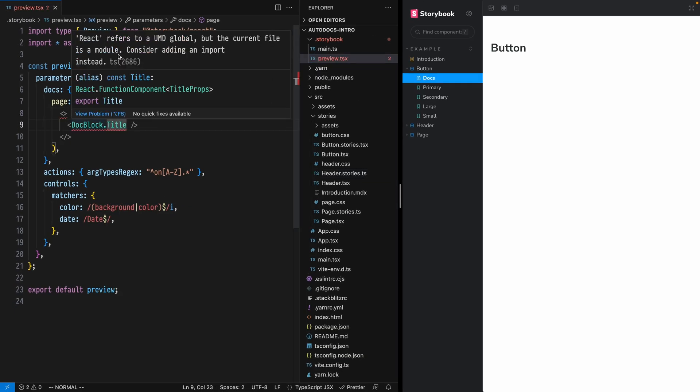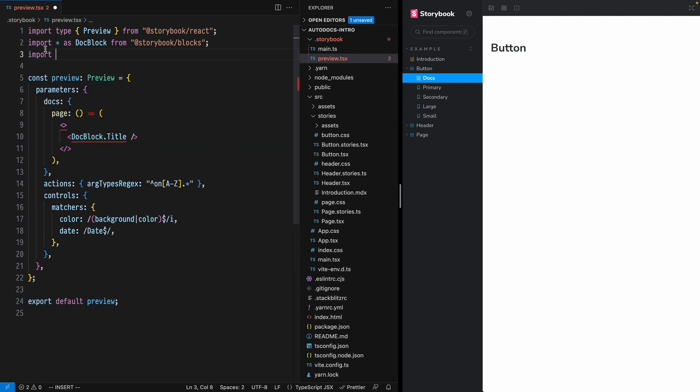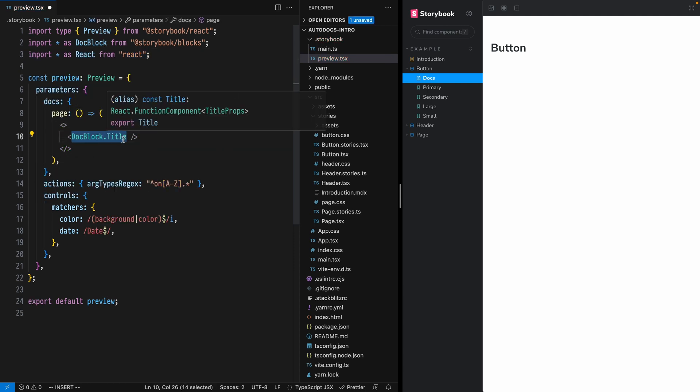There's also a warning here that React is not in scope, so we can fix that just by importing React. Then that warning goes away. Now that we have our custom Autodocs template set up, let's build it up using the components that we get from Doc Blocks.